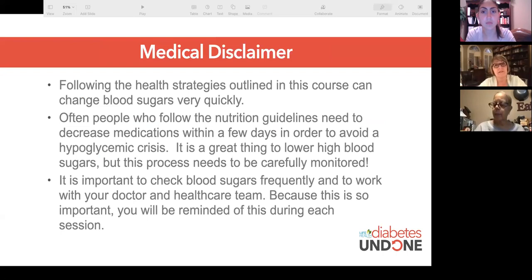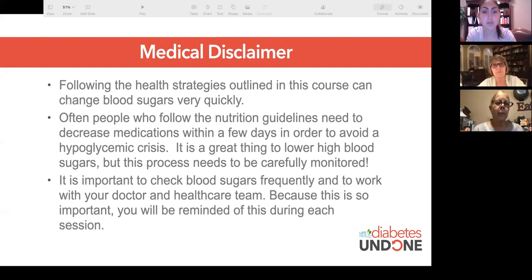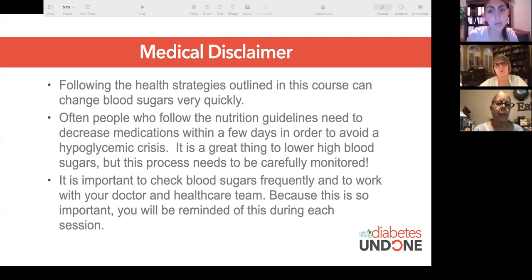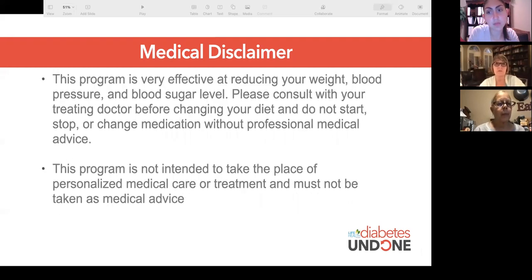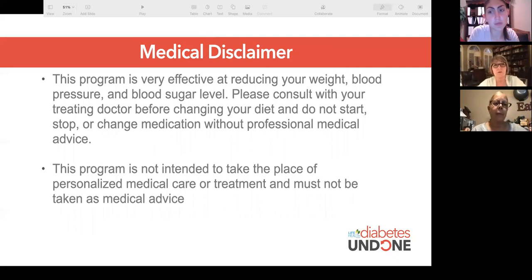The medical disclaimer is that if you follow the strategies outlined in this course, blood sugars can change very quickly — they can drop very quickly. You need to be prepared to avoid a hypoglycemic crisis, monitor your medication, and be monitored by your physician. Make them aware that you are entering into this program. Consult with your doctor — this program is not to take the place of your personalized medical care, but to support it.